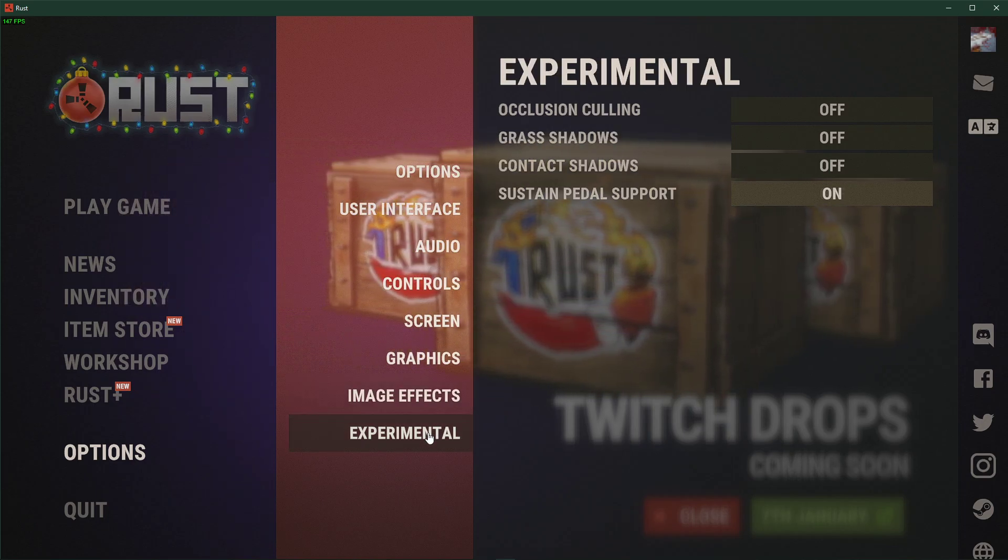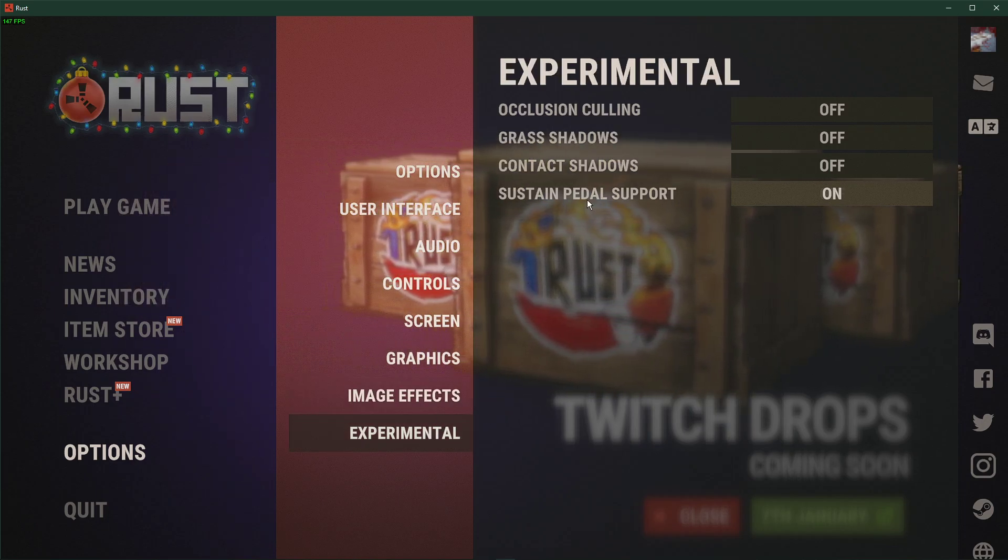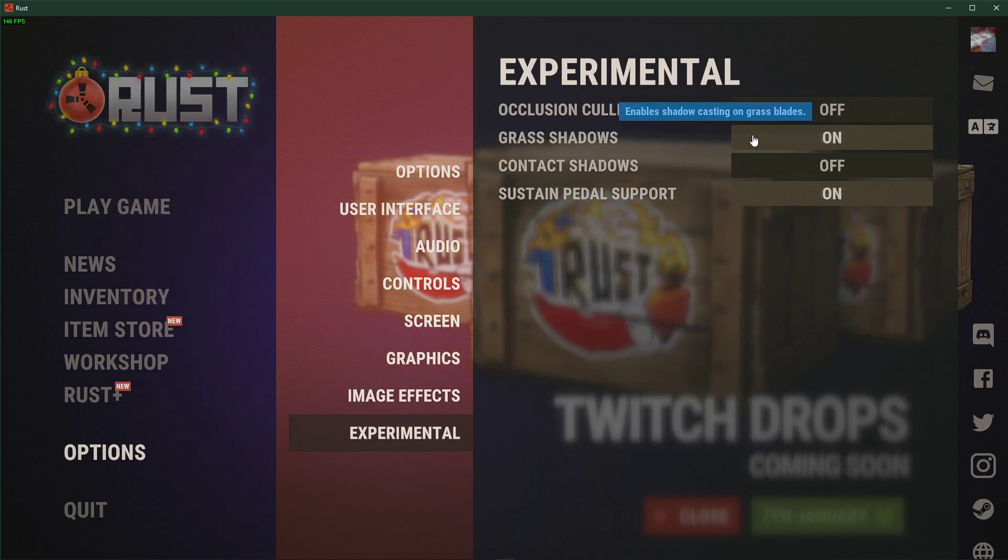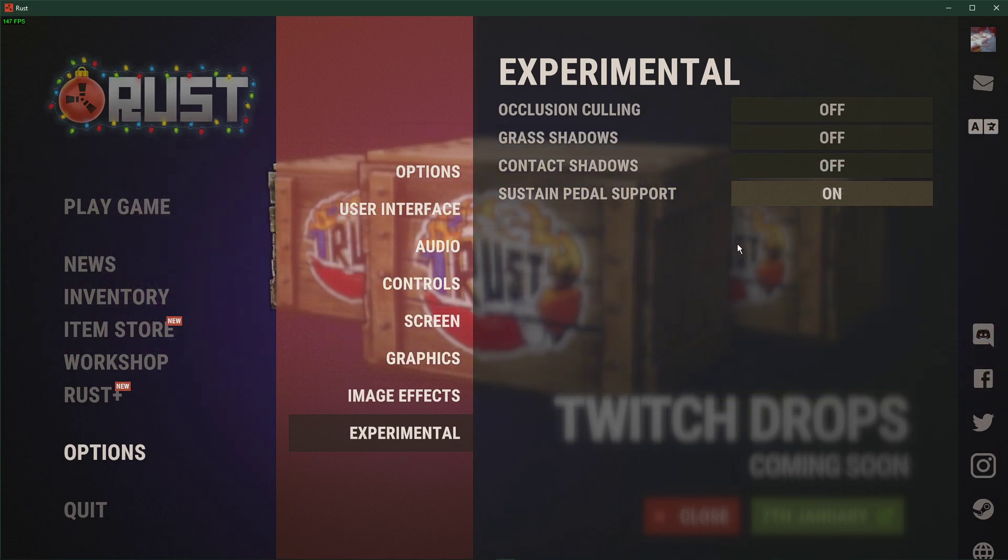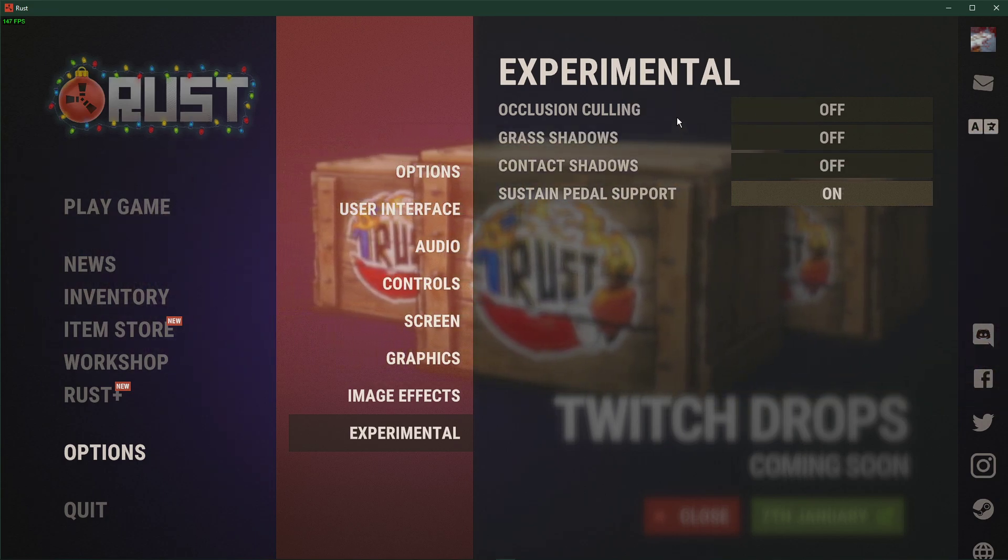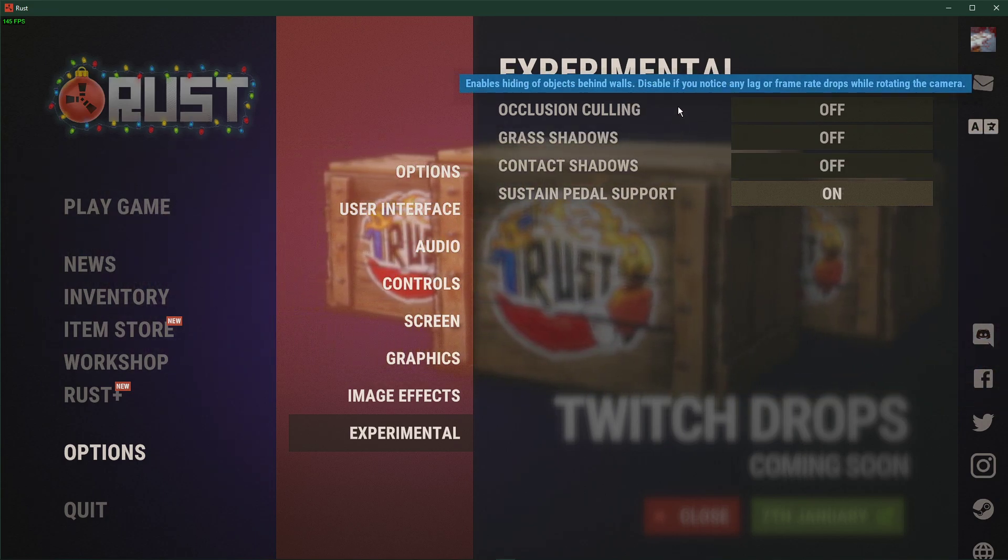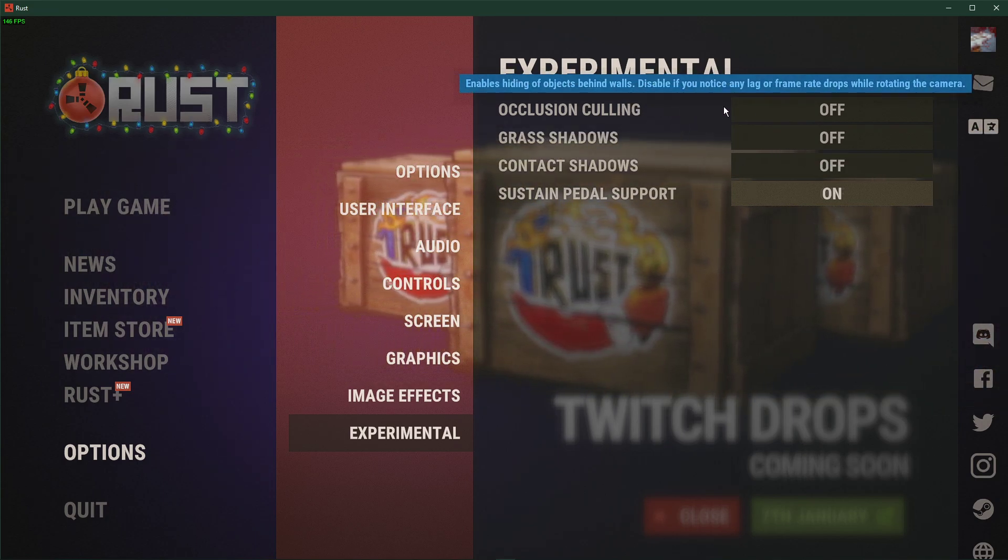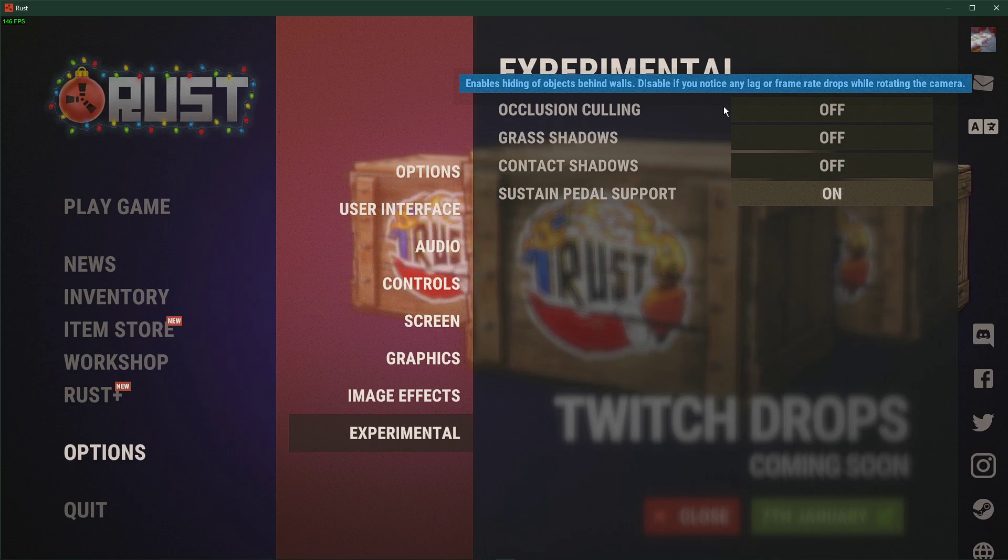Under Experimental, make sure to disable the Shadow options. Make sure to also turn off Occlusion Culling, as this should increase your frame rate by a lot.